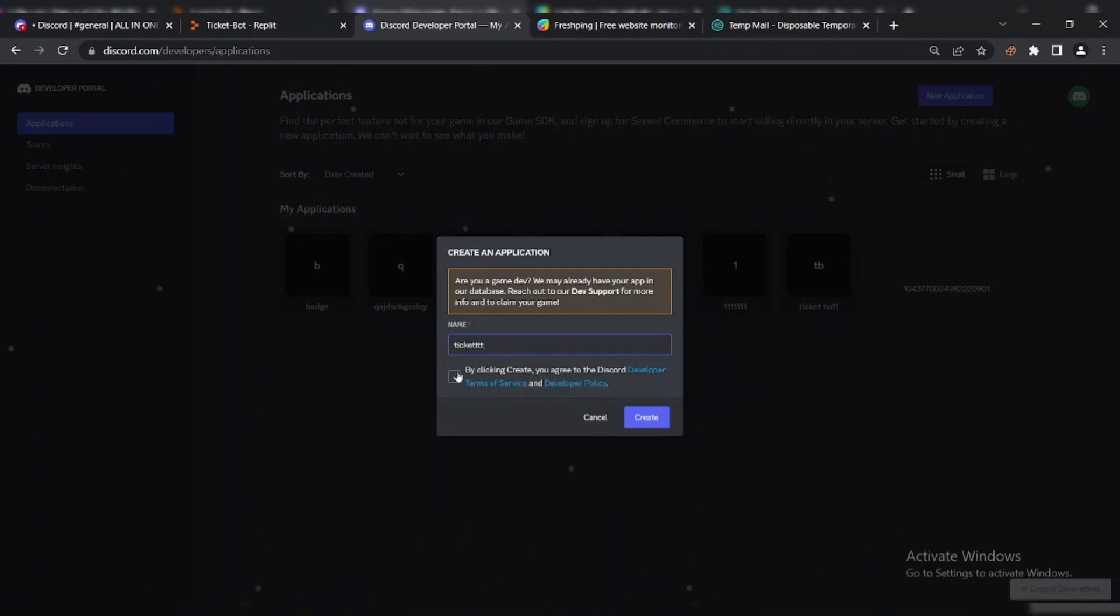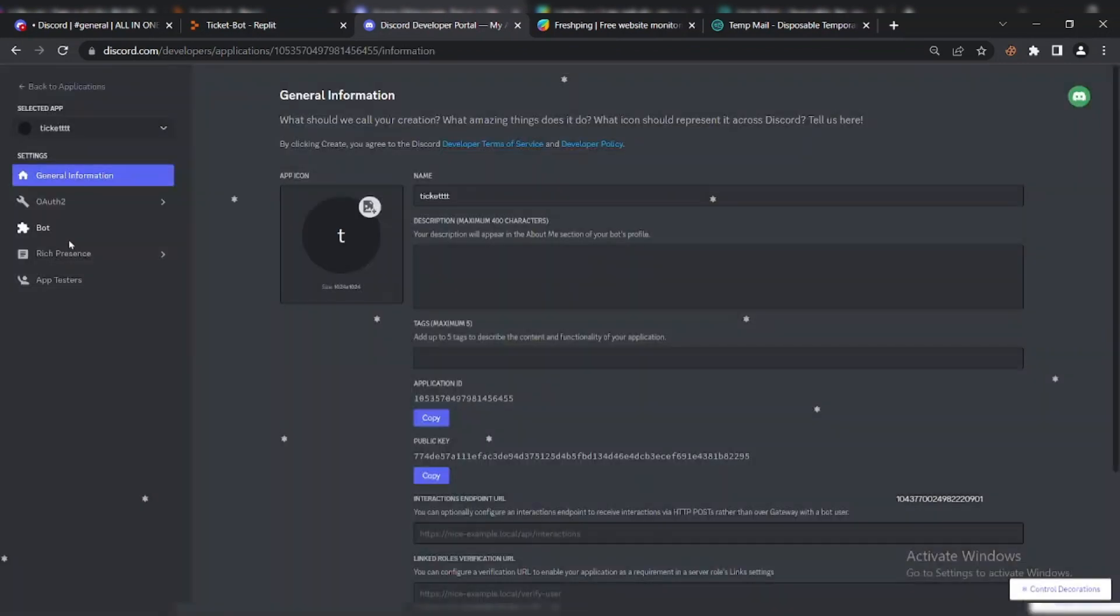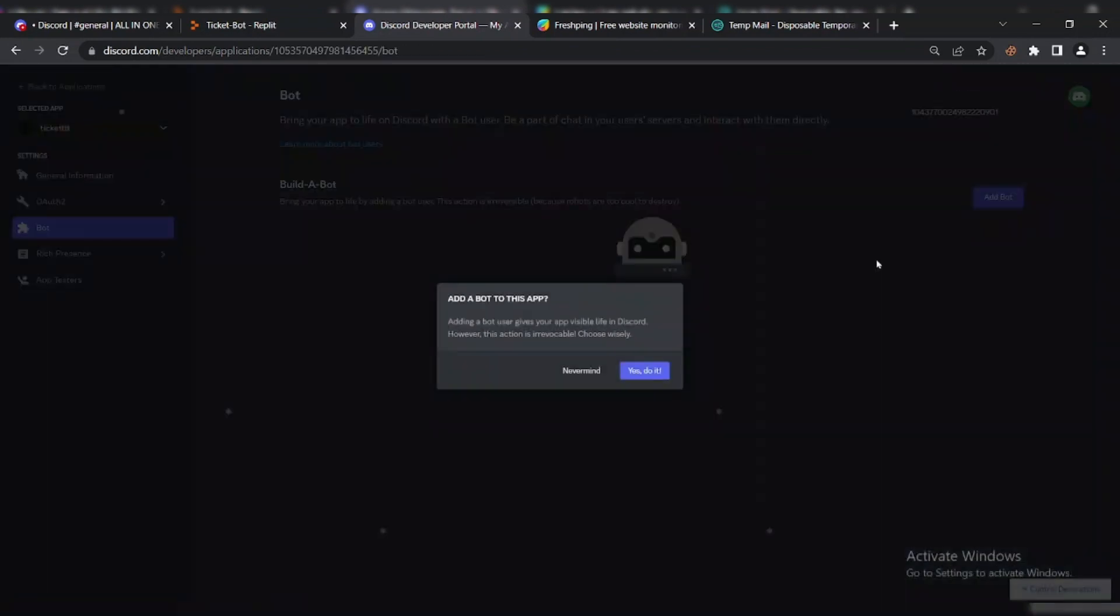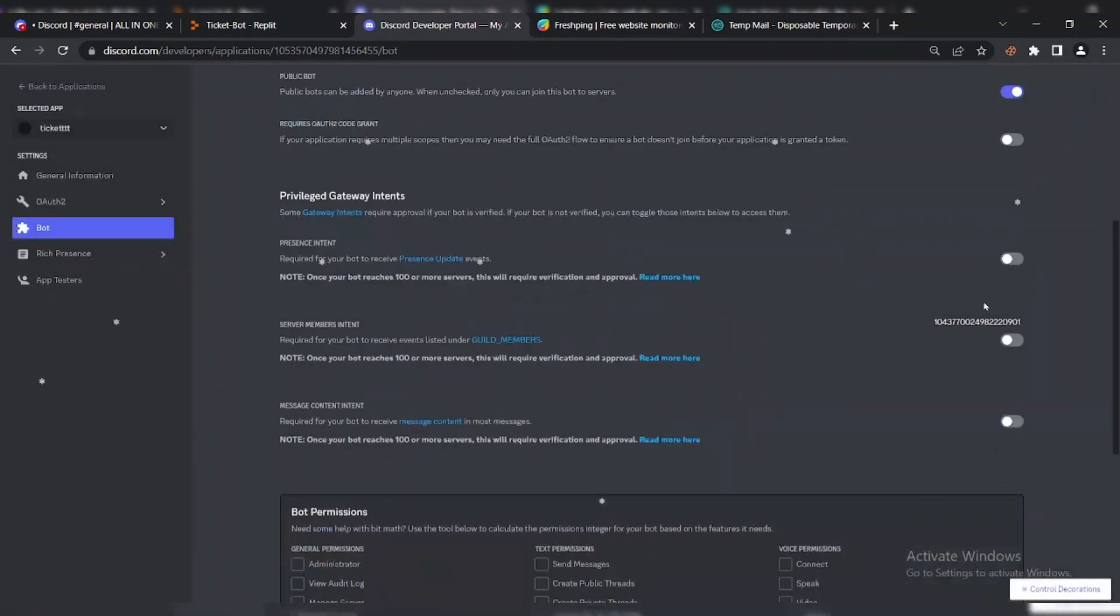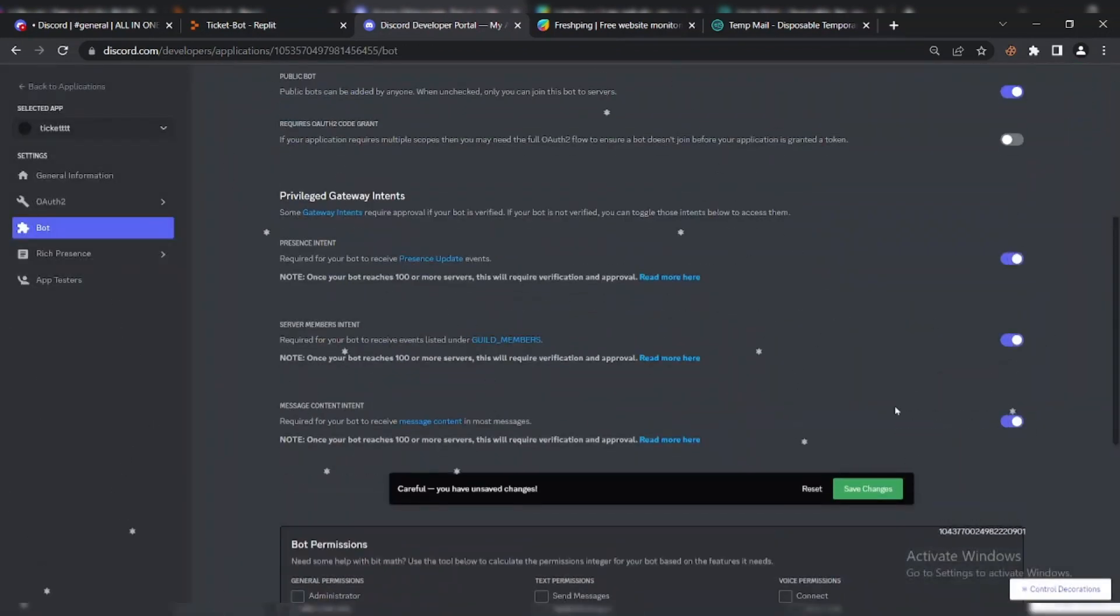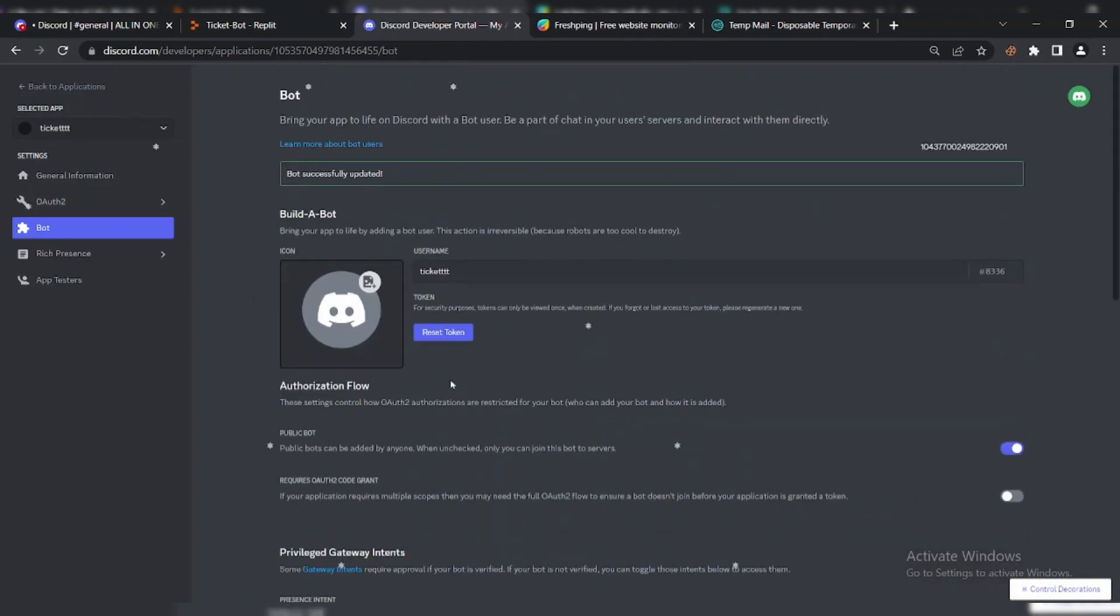First of all, go to Discord.dev and create a new application. Click on Add Bot button and enable Bot Intents.